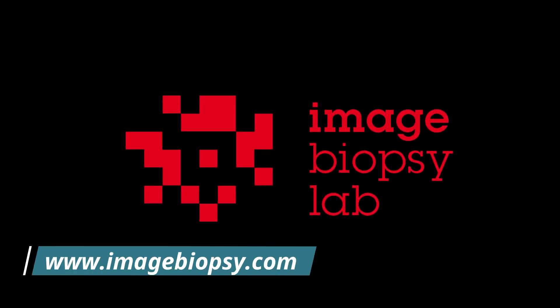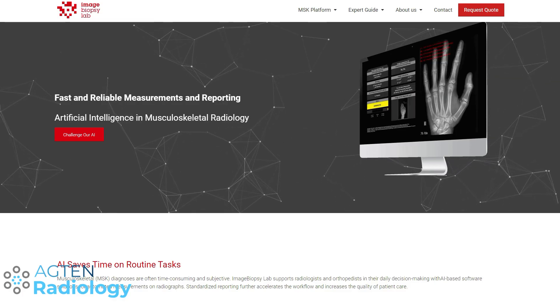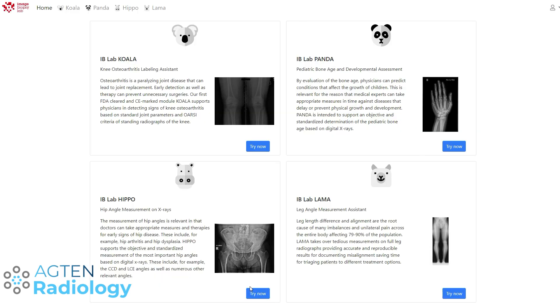This is the first one we do in this video series where we go through different AI algorithms currently in clinical use. A big thanks to Image Biopsy Lab for sponsoring this video and providing us with access to their demo portal — other than that, they had no control or influence on the content. In today's episode we will test one of the algorithms from Image Biopsy Lab. This is their demo portal, and today we will focus on the HIPPO module. They have a kind of zoo of funny names — Koala, Panda, Hippo, and Llama — but today we focus on HIPPO.